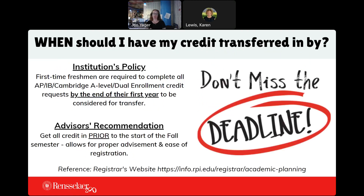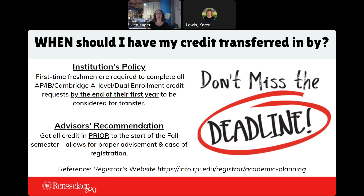When should you have your credit transferred in by? The deadline will be May 1st of your freshman year. However, if you know that you're transferring credit for Calc 1 so you can move on to Calc 2, we need to have that conversation sooner than later — you can't wait for May 1st. So you really want to do it as soon as possible. You should have already requested credit, but if you didn't, it's okay — it's not too late. We just have to know that you are going to be transferring that credit in so we know which classes to help you get into.